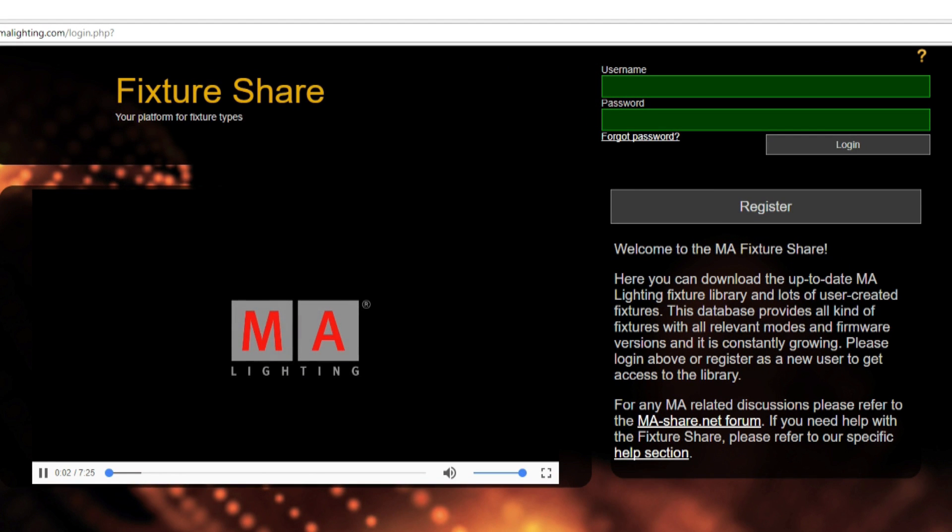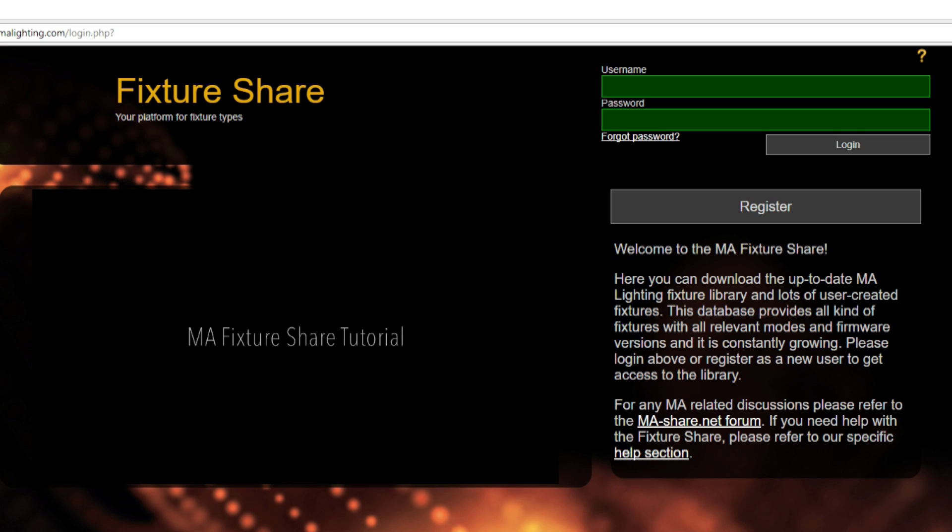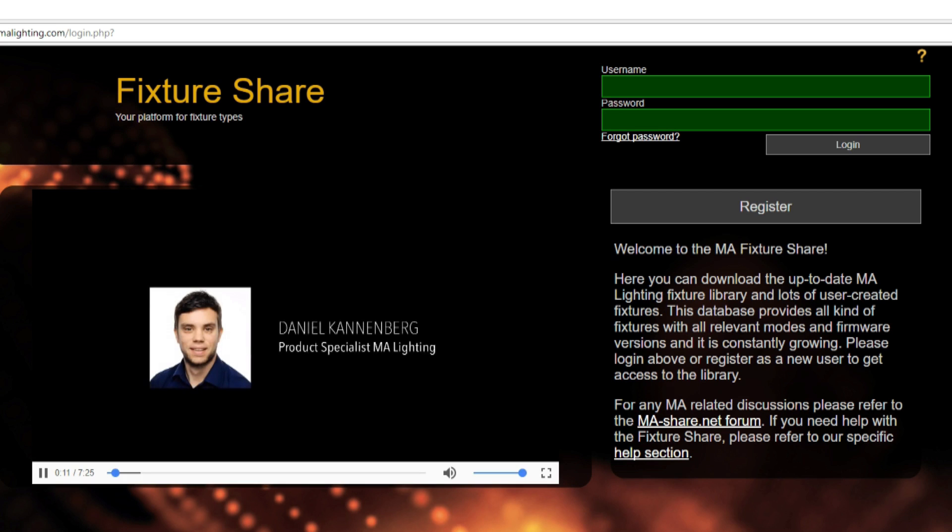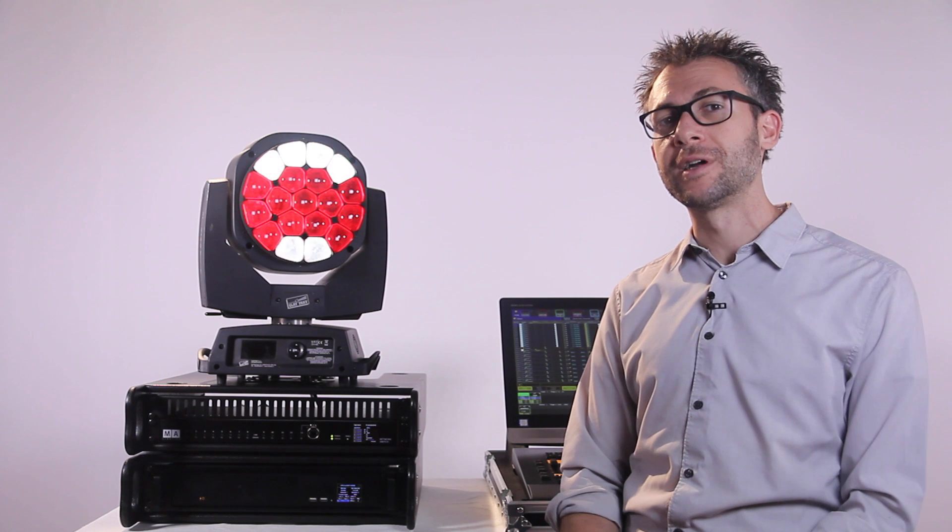This site will always have the latest versions of the files available for you to download and install in your console at any time. There's a tutorial on how to use this site on the very first page. So now let's take a look at the new features in GrandMA2.